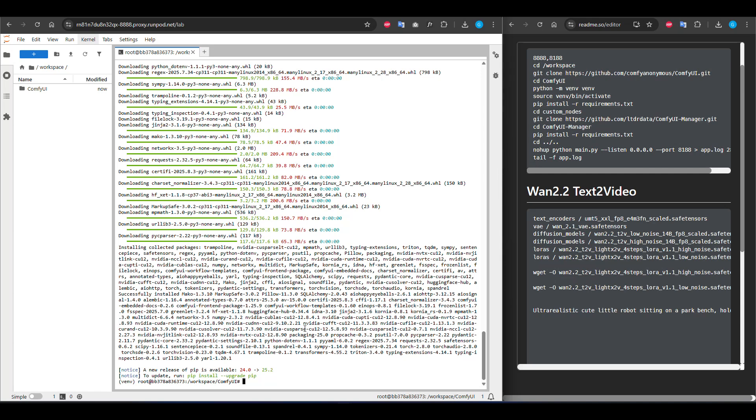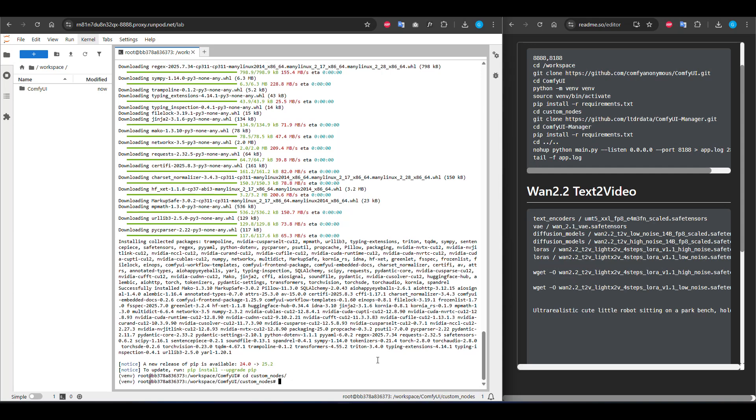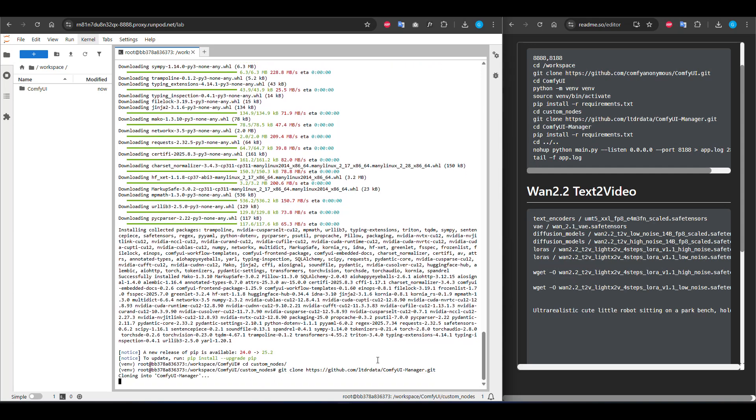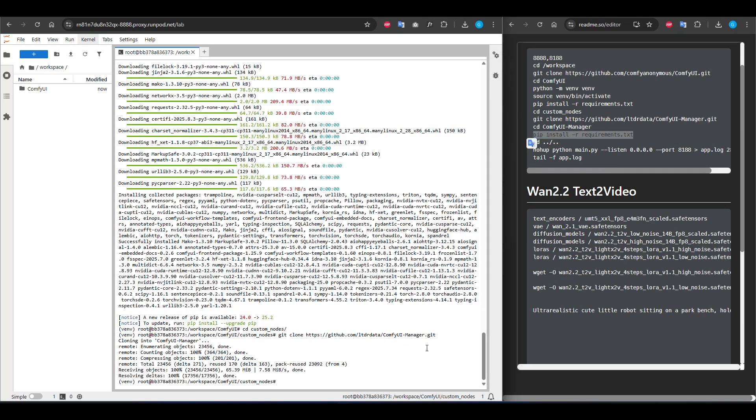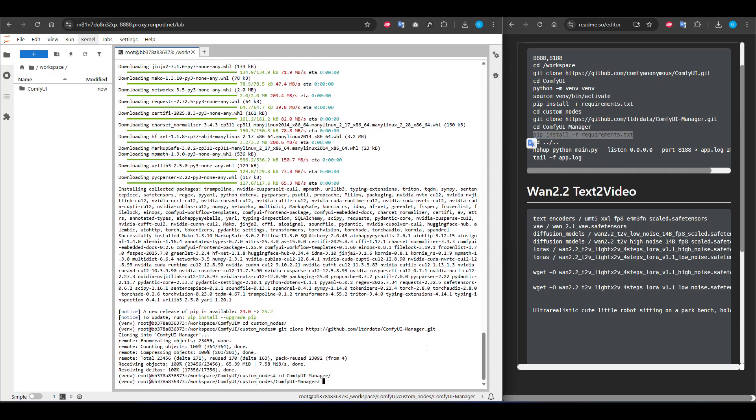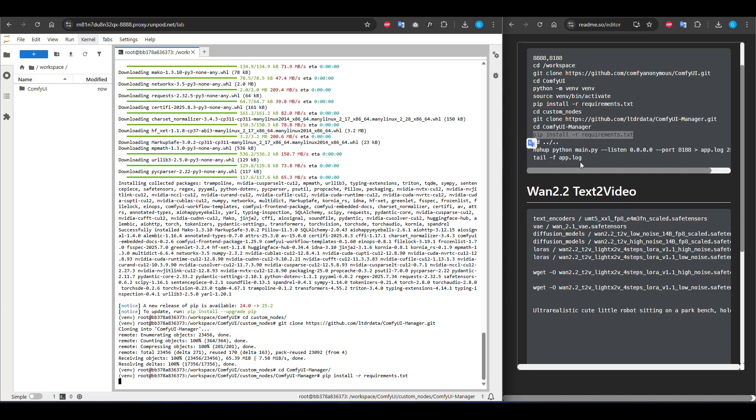It can take a long time but don't interrupt please. Now we are changing directory to custom nodes and I'm cloning the ComfyUI manager project. Change directory and install all dependencies again.